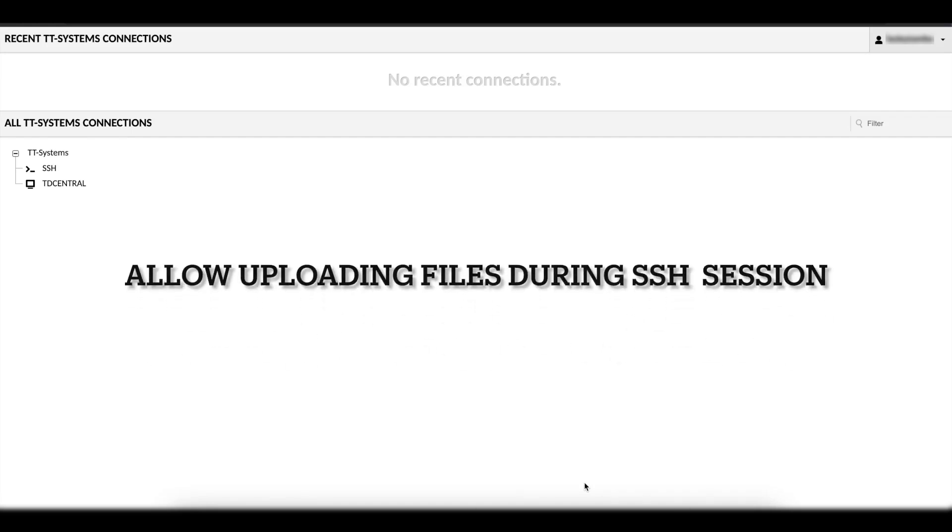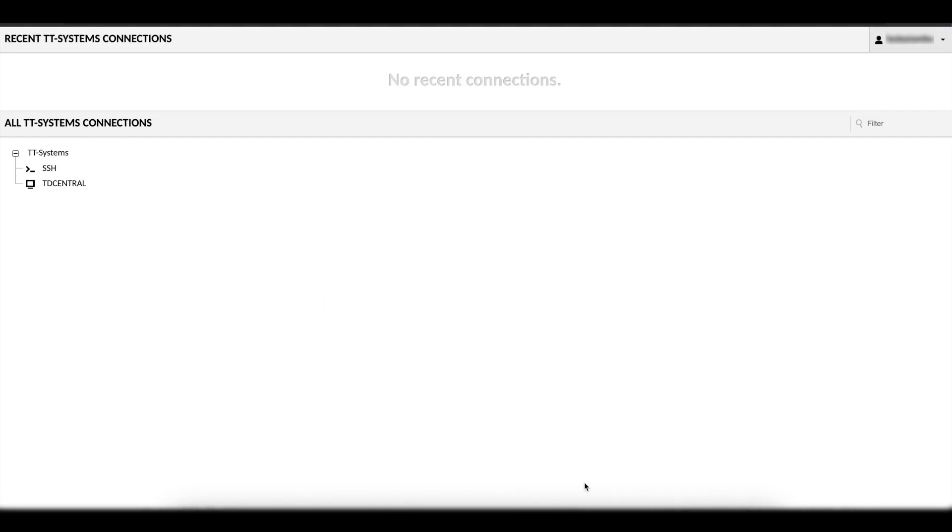Welcome to another video about Apache Guacamole. Today I will be showing you how to copy and paste files while you have an active SSH connection in Linux using Guacamole.